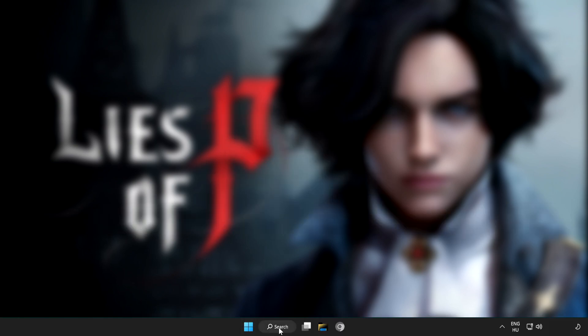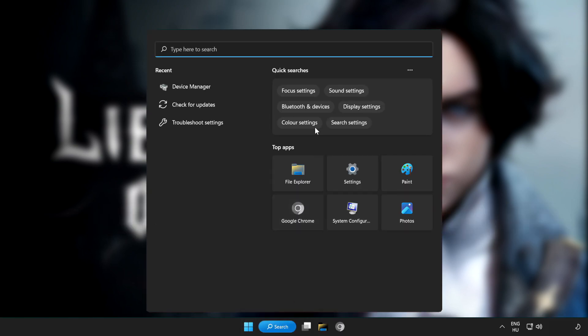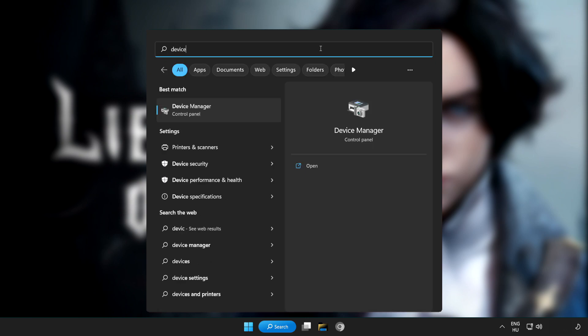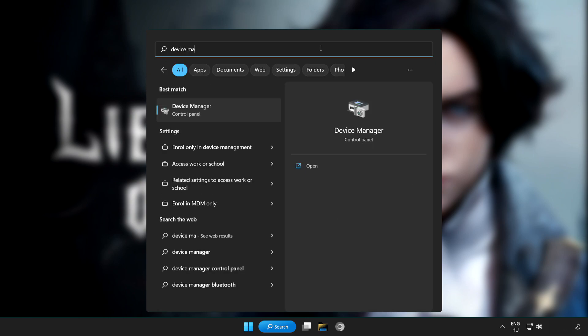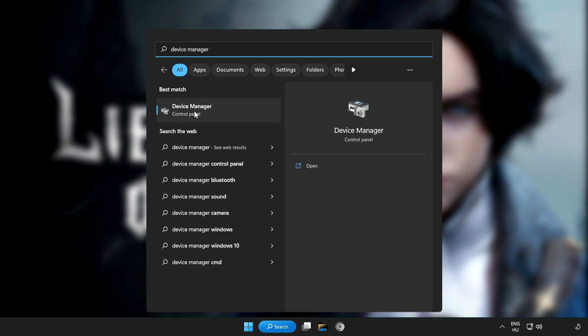Click search bar and type device manager. Click device manager.